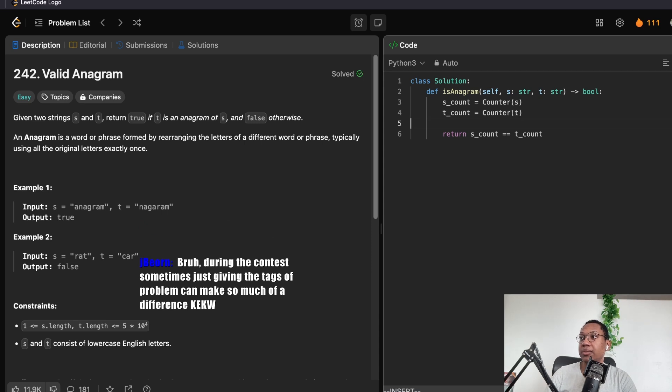Just the tag. Giving the tags. The problem can make so much of a difference. Yeah, for sure. For sure.